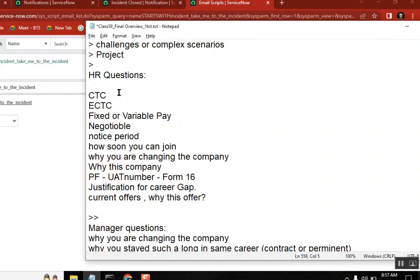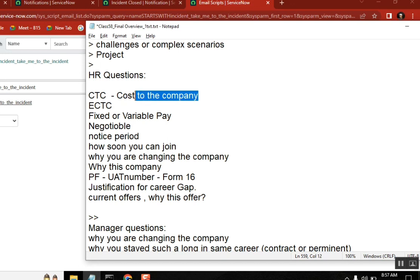First, CTC - what is the abbreviation? CTC means Cost to Company, meaning how much they are paying for you, your salary. When you face this question about CTC, we normally tend to say okay, thirty thousand or forty thousand I am getting per month. But they don't ask you per month - they will ask you per year.